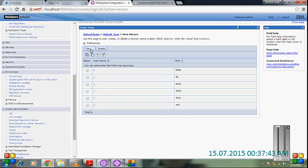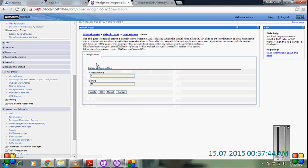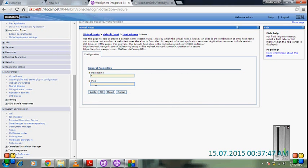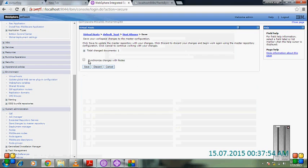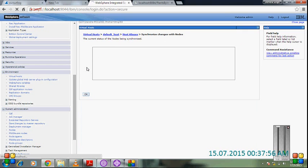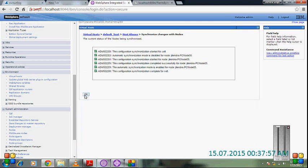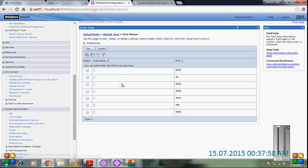Create new and the port is 9084. Okay, do the changes, synchronize the change, and okay.